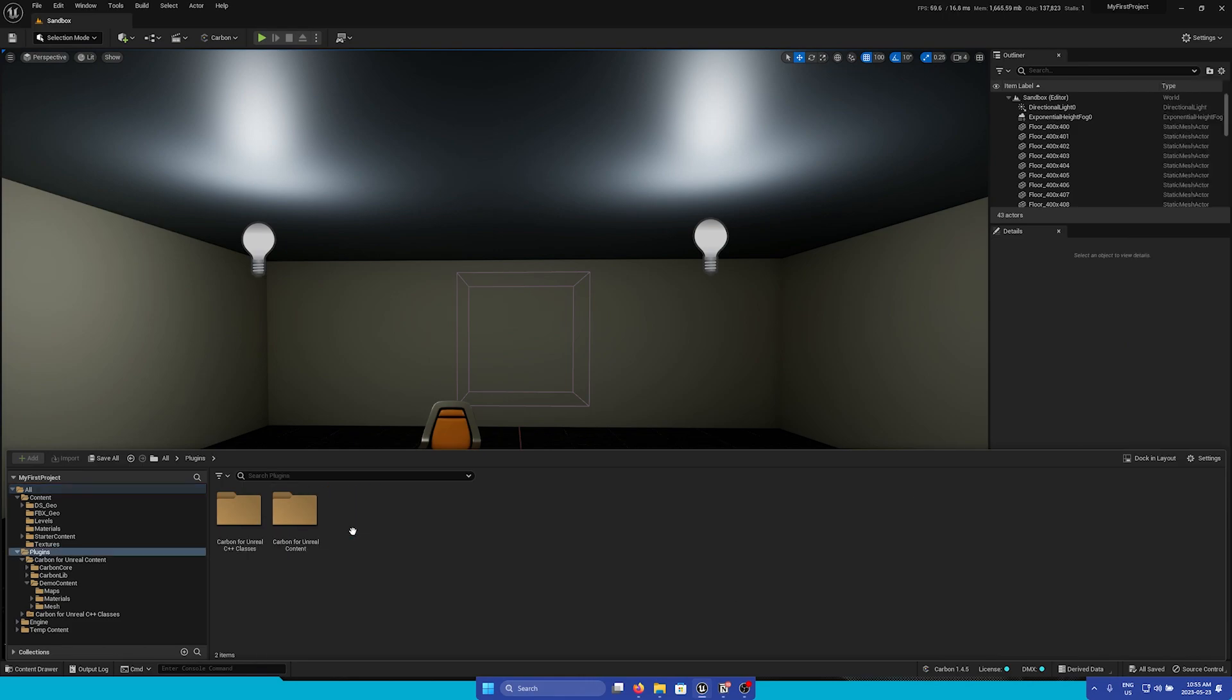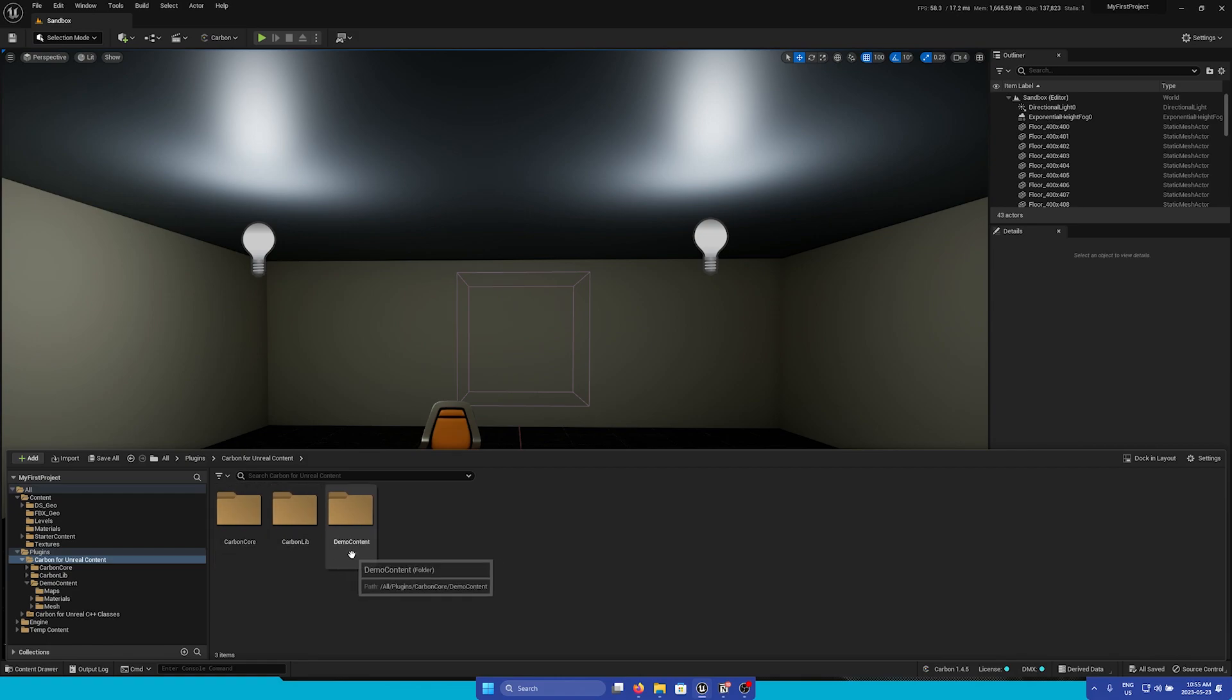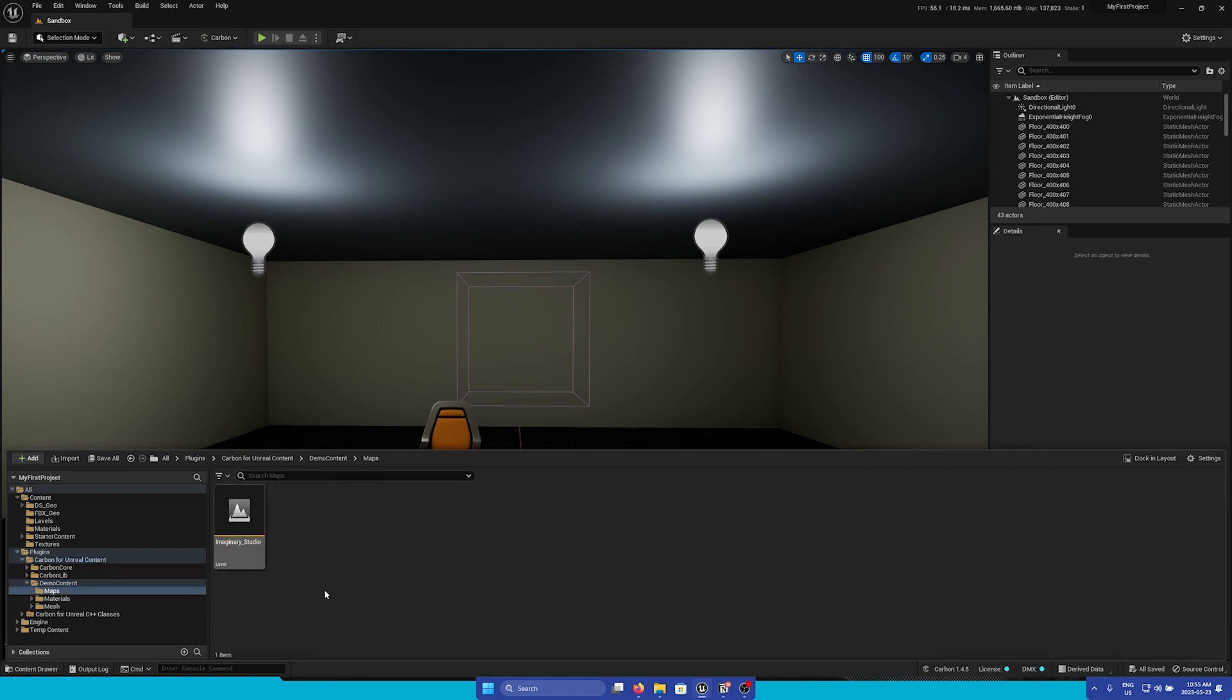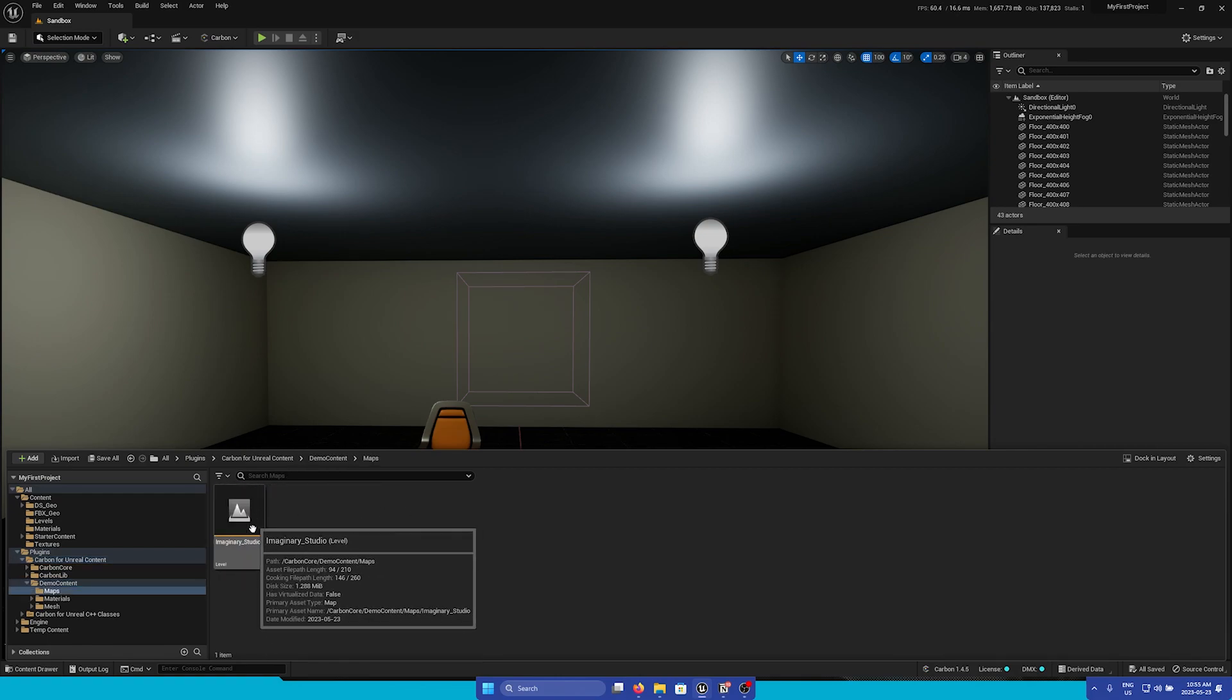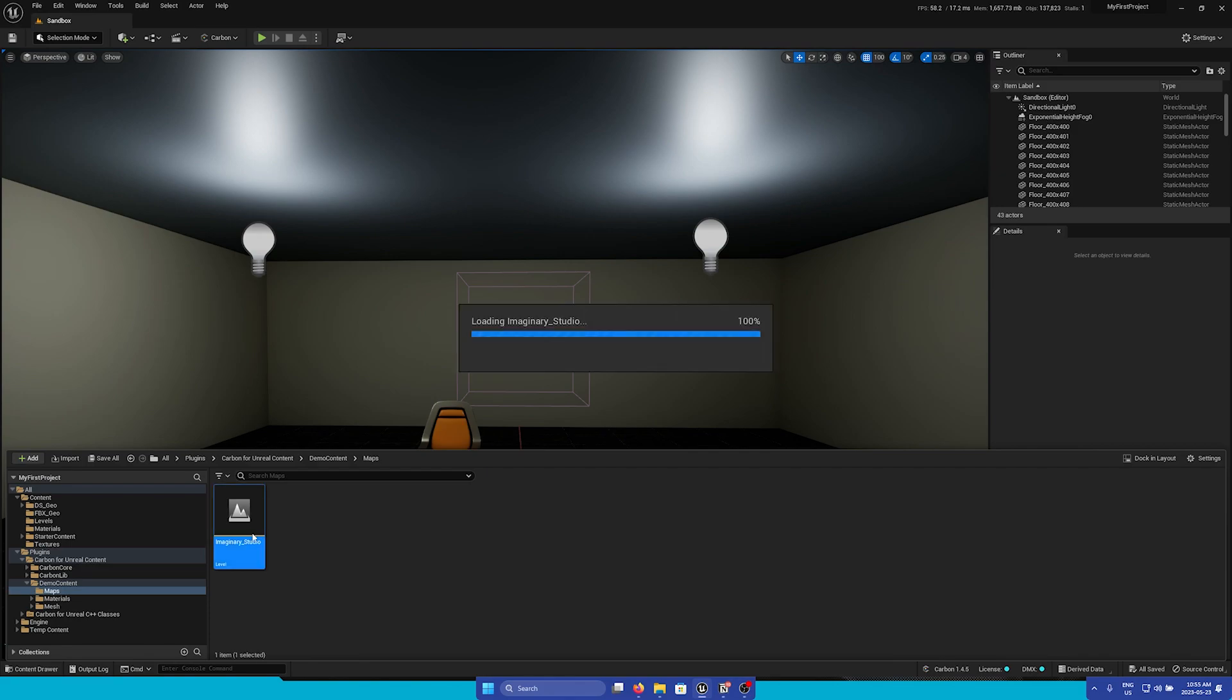Then we can go into plugins, Carbon for Unreal content, demo content, maps, and here we see the imaginary underscore studio level.